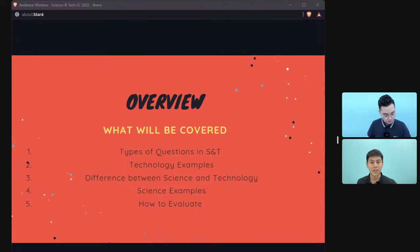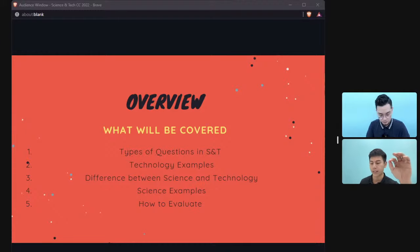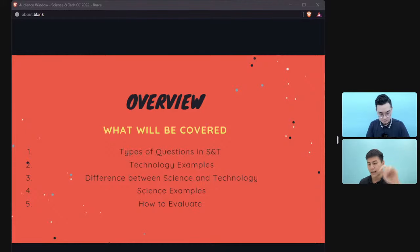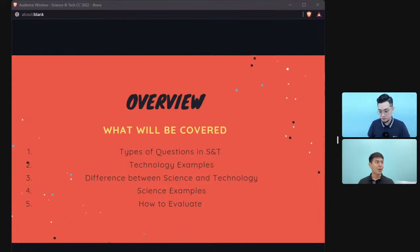We'll look at some examples on technology and then go into science, but before that we'll talk about the difference between science and technology — a very important distinction you have to make before answering science questions. At the very end, we'll give you some very good tips on how to evaluate science and tech questions.